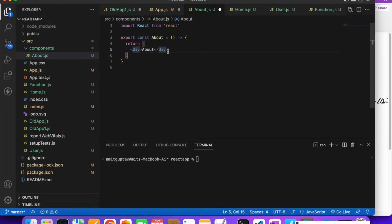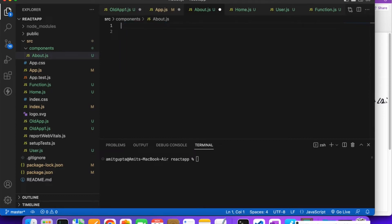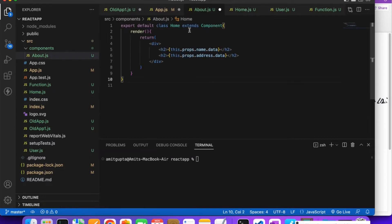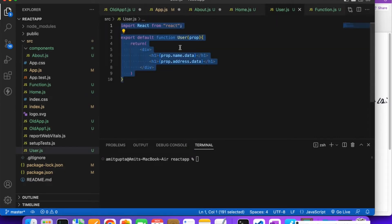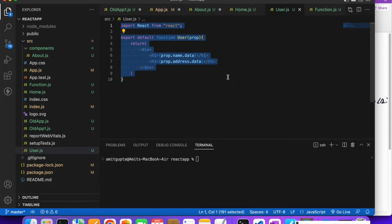So here we can mention content like 'This is about page' inside the component. You can see this is the arrow function — the brackets come here and it works like this. If you want to create a normal function instead, you can — but see how much more code you need: export default function, then return, then div.